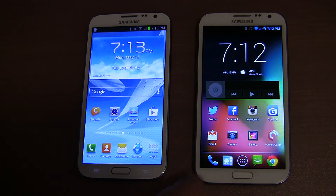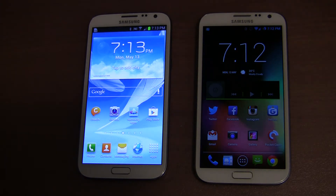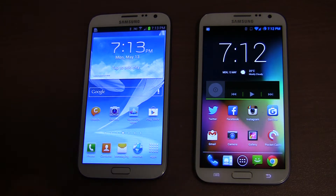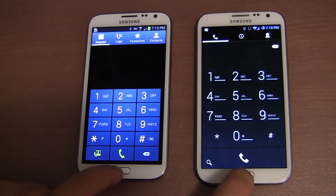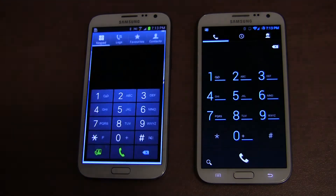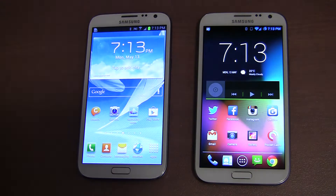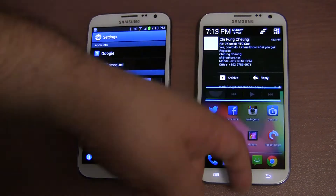The main advantage with CyanogenMod 10.1, which is one of the most popular custom ROMs out there, is the speed. It is a very fast ROM compared to most stock ROMs and custom ROMs as well. A lot of people flash it on older devices to give them a new lease of life. I'm going to open up the phone app on both devices and close them at exactly the same time. As you can see, it was almost two times quicker to close the app on the device running CyanogenMod.